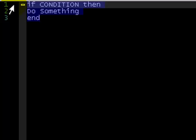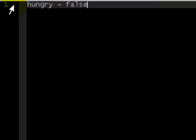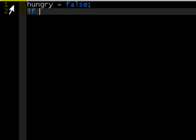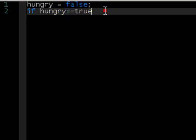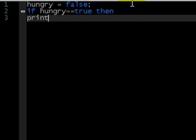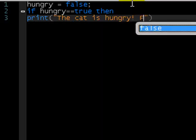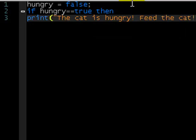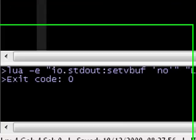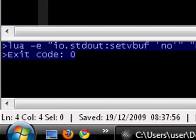So let's go with that example, feeding the cat. Let's say hungry to represent if the cat's hungry, and let's make it false for now, so the cat isn't hungry. Then we say if hungry == — we do a double equals because we want to check if hungry is true, not set hungry to true. This double equals is a conditional operator. So then, if hungry is true, print the cat is hungry, feed the cat, end. This isn't going to output anything because hungry is false.